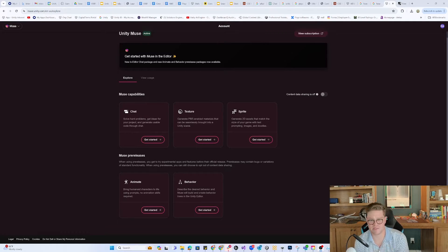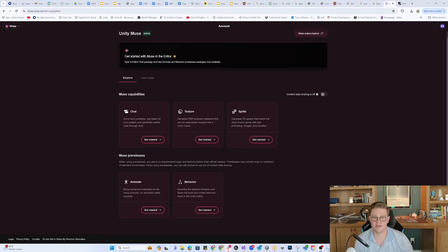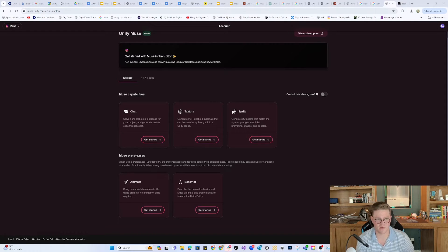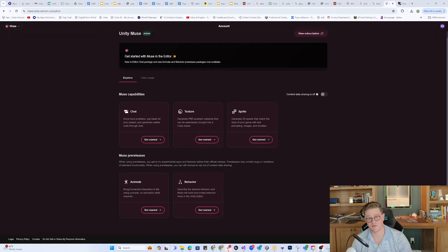Textures generates textures in a similar capacity, as well as sprites. Animate is one of the newest that is in pre-release, and the idea is that it's going to be text to animation. So a lot of moving parts here.